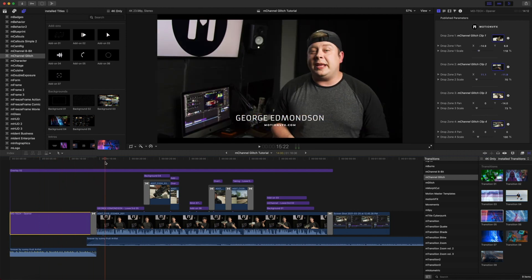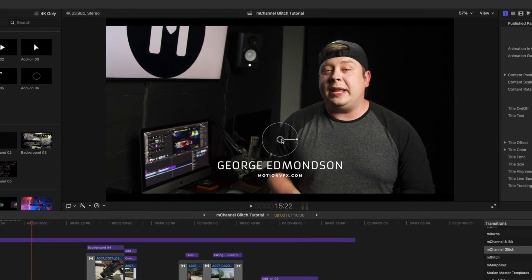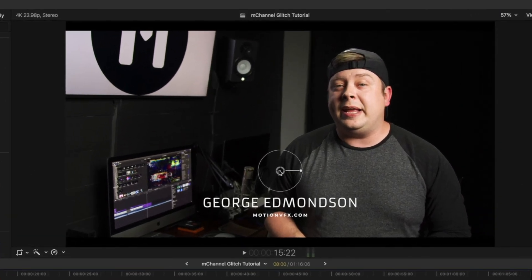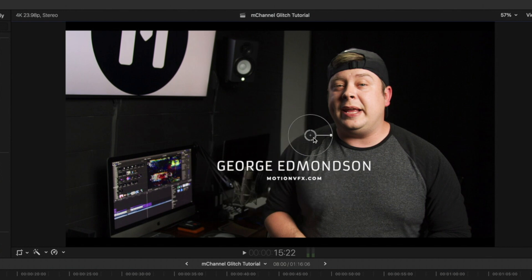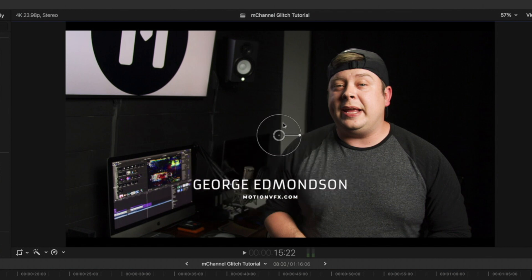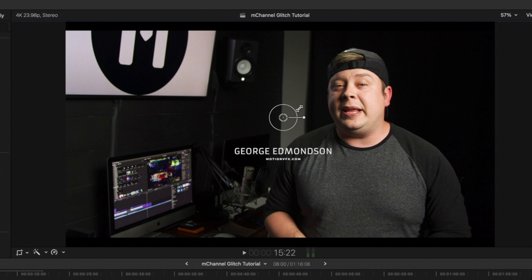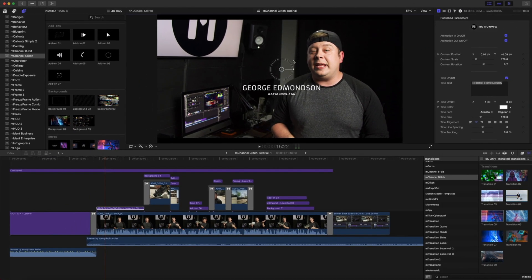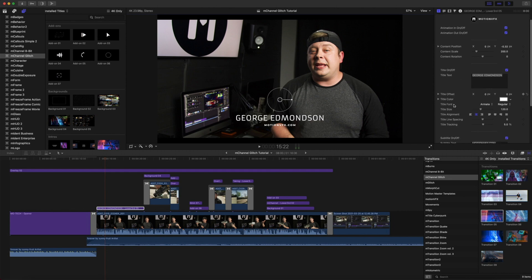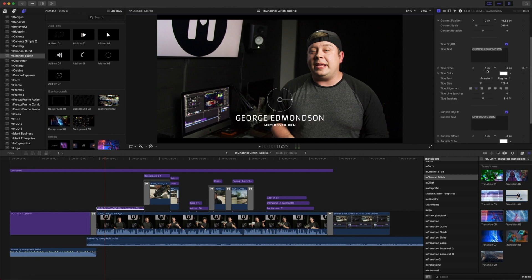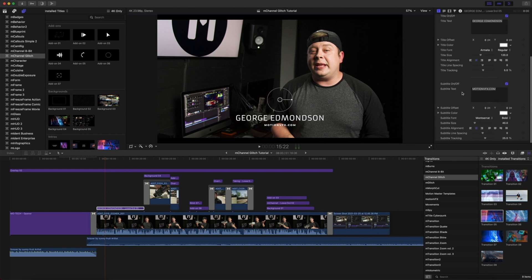Next, as we scrub through, you can see our lower third option number five. Each of the lower thirds do come with on-screen controls so you can quickly and easily reposition, scale, and rotate your titles. You also have many different parameters such as animations, position, scale, rotation, title text, title offset, fonts, colors, and subtitle options as well.